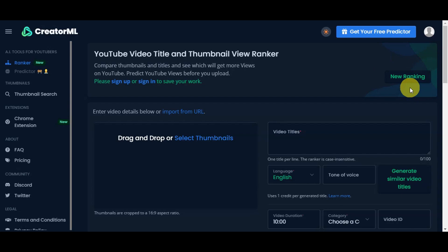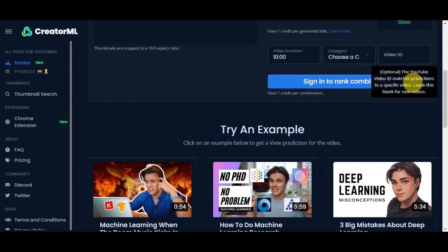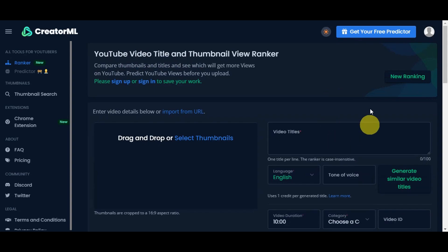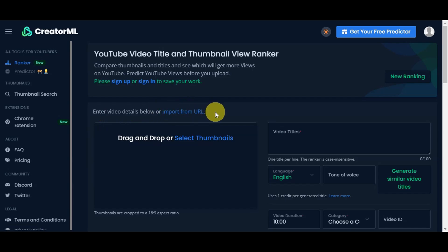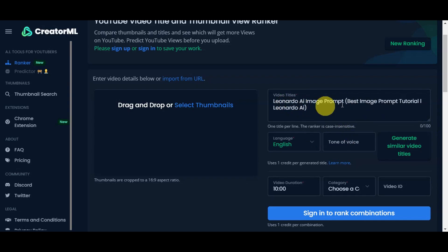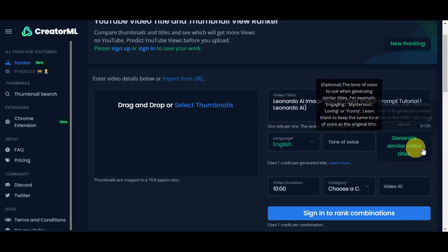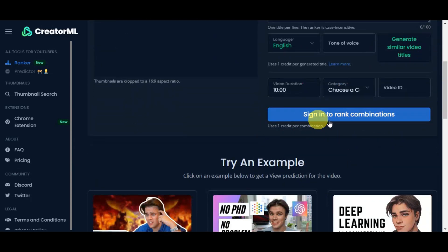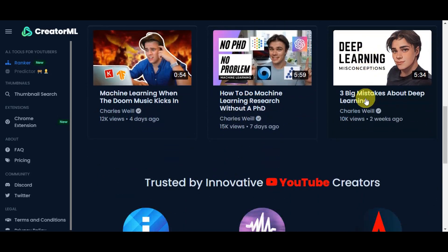The next tool is creatorml.com, an SEO and ranking assistant that offers insights on video ranking and keyword optimization. Start by inputting video details or importing a URL to evaluate your ranking potential. You can add a video title, drag and drop or select a thumbnail, choose a language and tone of voice, and generate similar video titles or sign in to rank combinations of your videos.